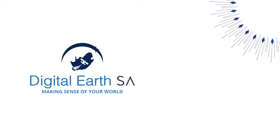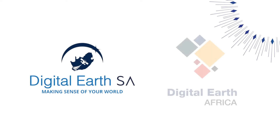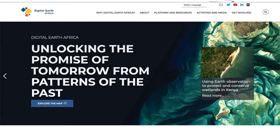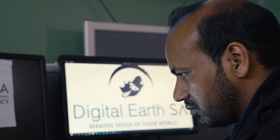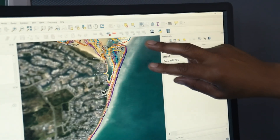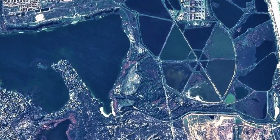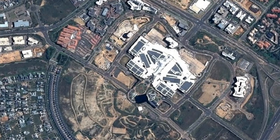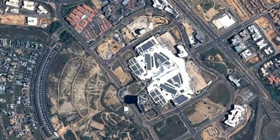Digital Earth South Africa and Digital Earth Africa are tasked with developing the storage, management, processing and presentation of Earth Observation data in formats that promote its usefulness. They will provide South African and African users with reliable, standardised and easily accessible Earth Observation imagery for translation into information and insights.